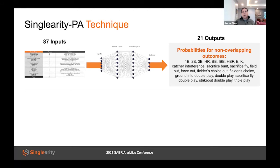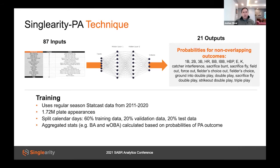Our neural network takes inputs we decided are important to predict outcomes. The outputs are one of 21 different types of plate appearance outcomes that Major League Baseball has defined. Examples include walks, home runs, and force outs. The neural network generates probabilities for each of the 21 outputs, and from those we can calculate expected aggregate stats like batting average or WOBA. To train the neural network, we used StatCast data from 2011 through 2020, consisting of over 1.7 million plate appearances. We held back 20% of the data to measure how well the neural network could actually learn to predict things.